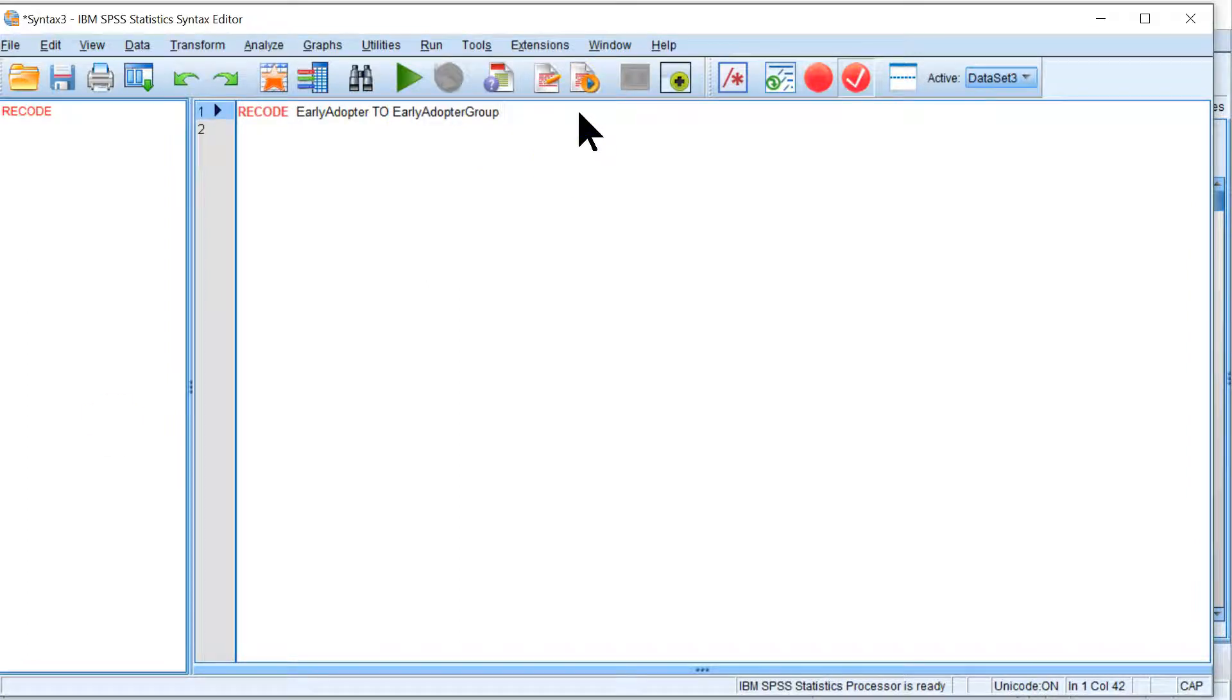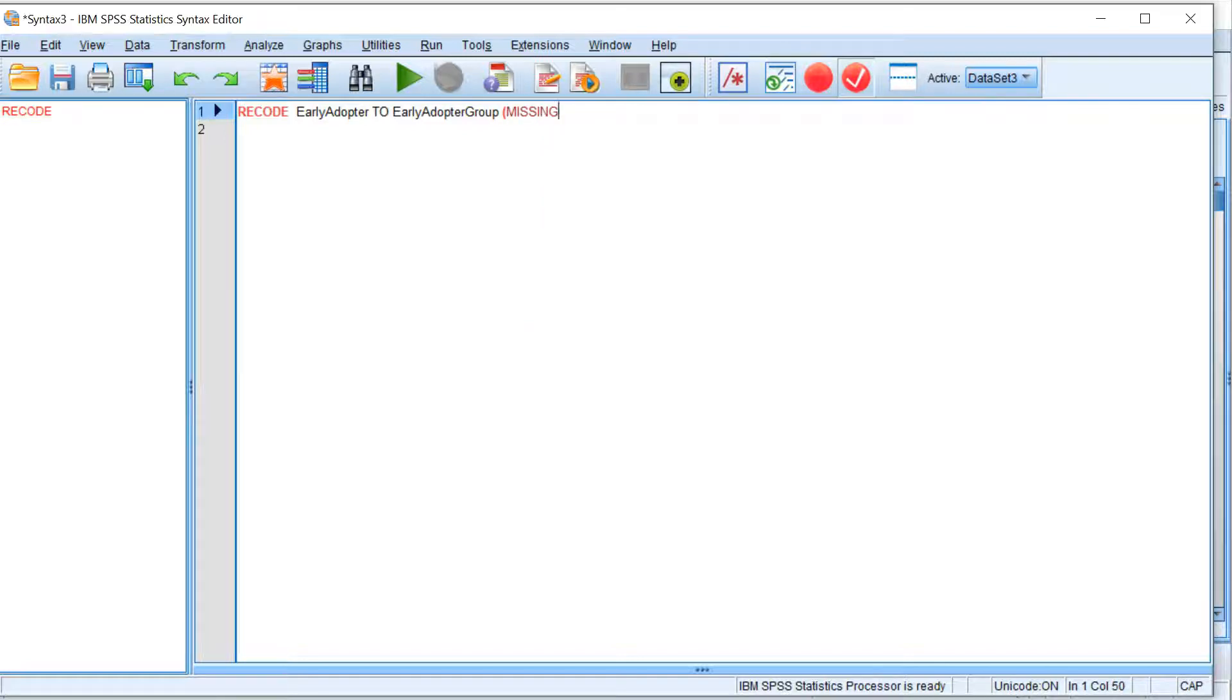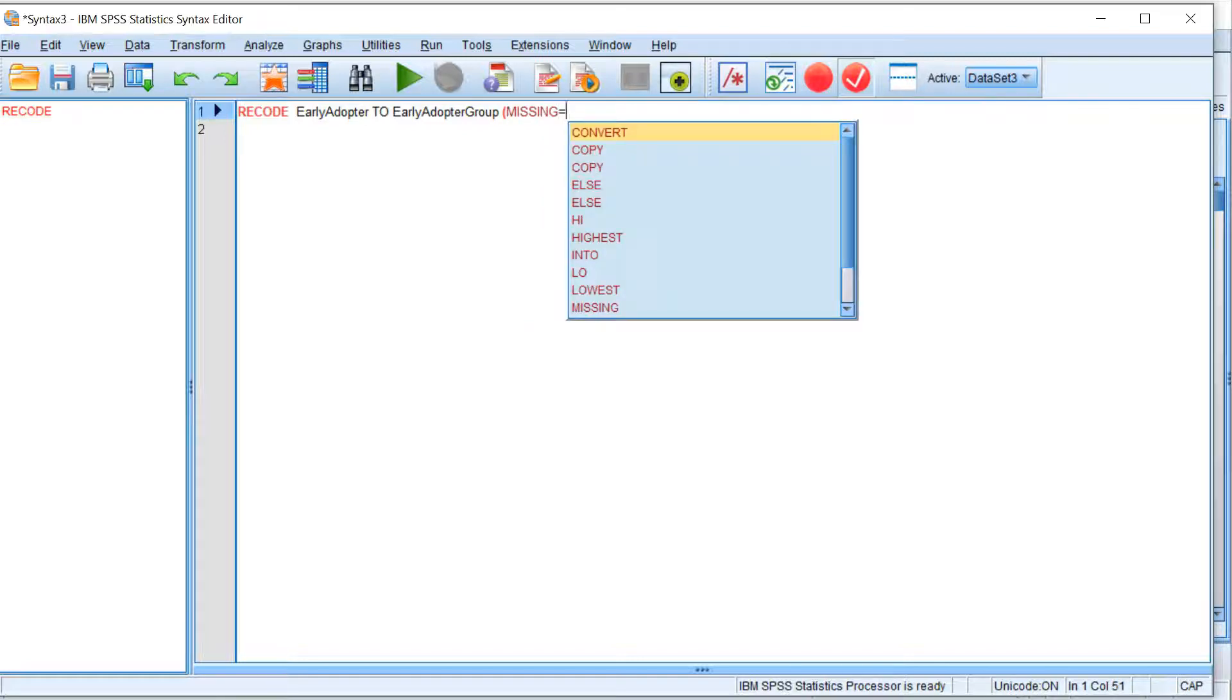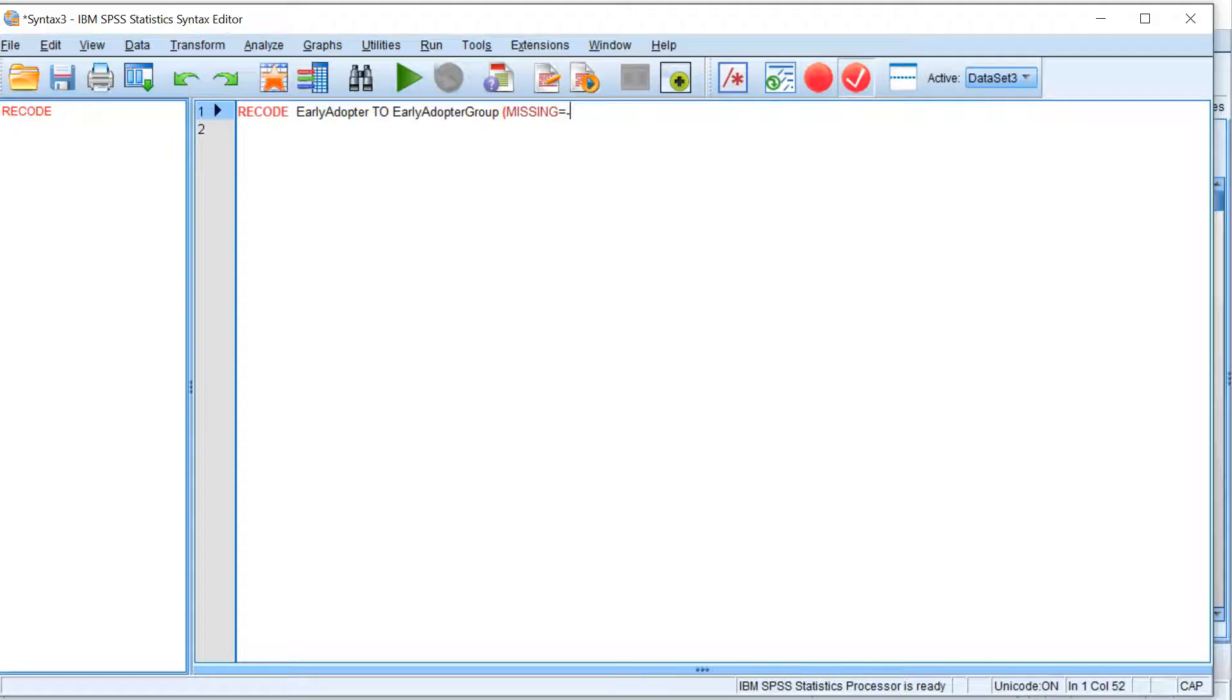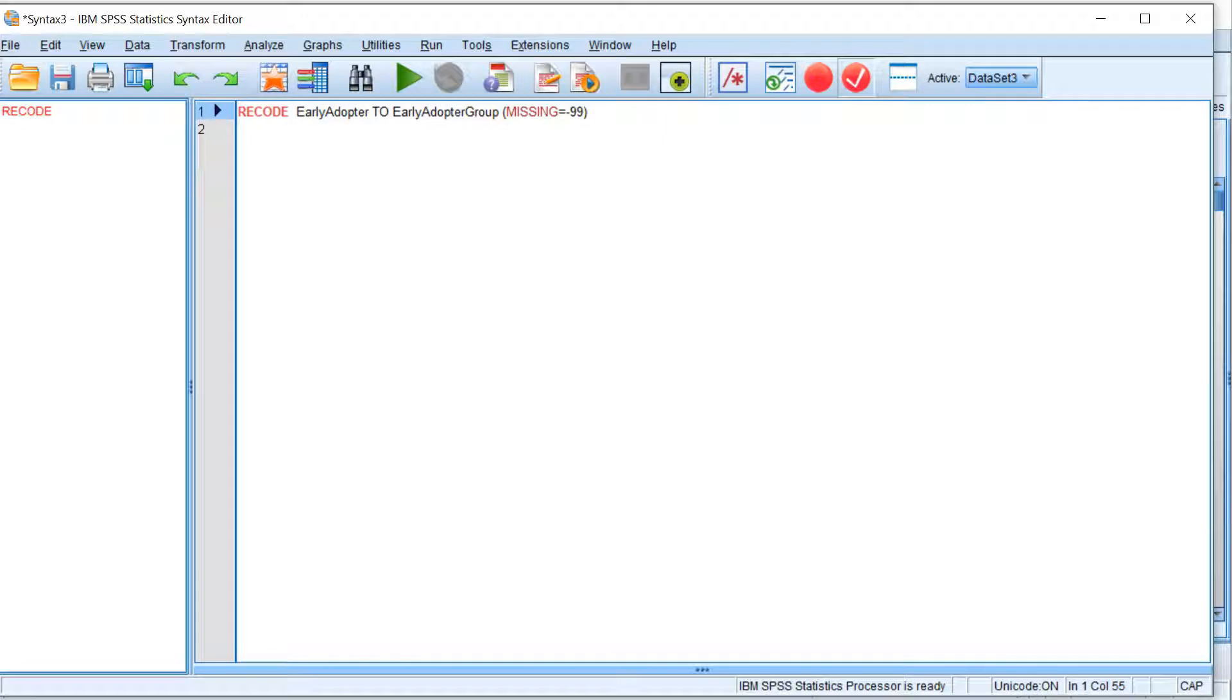What do we want to do? We want to replace missing in parentheses. Missing equals. And I'll just use negative 99. That's a fairly common missing identifier. And then close that.